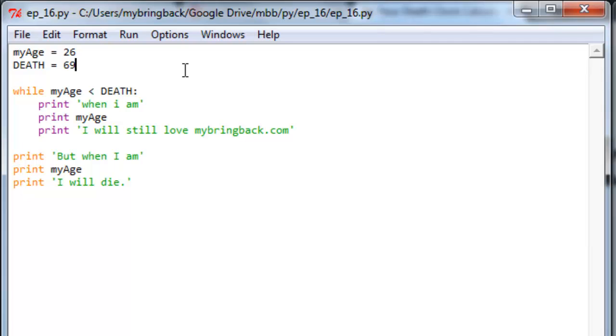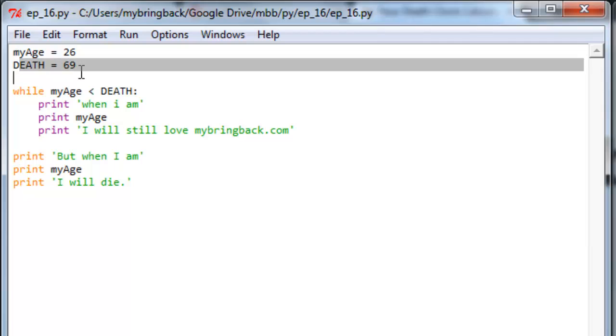So we have a condition, which is while my age is less than death. And you'll note up top here, we've made those variables, myage equal to 26, death equal to 69.